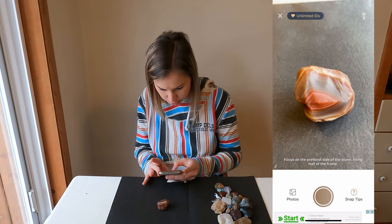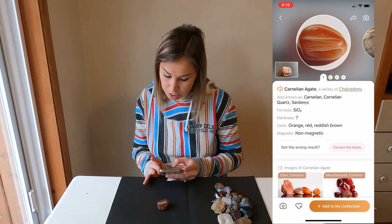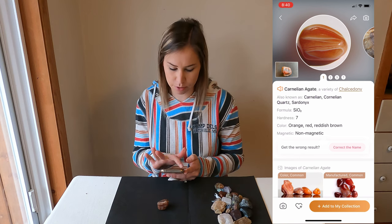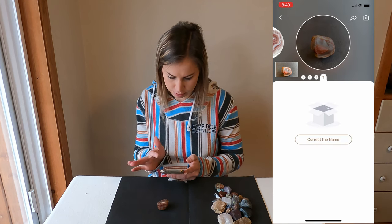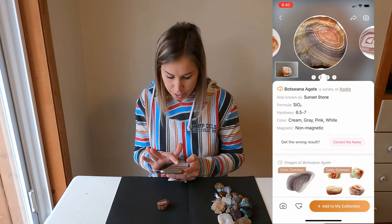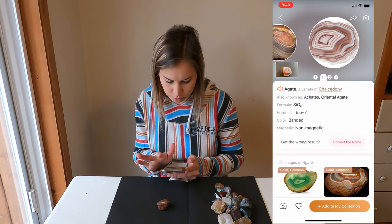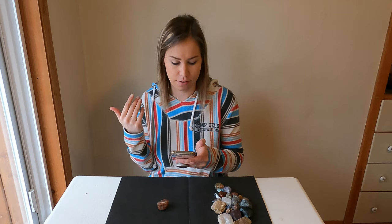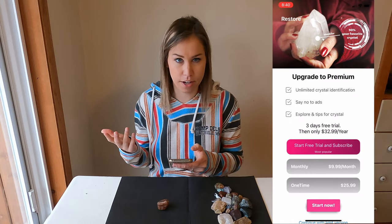I put the agate in front of the camera and let's see if we can identify it. We took the picture — it came back: Carnelian Agate. It goes through and shows some different options of what it could be: a Botswana Agate, an Agate, or another option. I would say this one was accurate — it guessed correctly. It is a beautiful agate, and it gives three different kinds. So that was pretty accurate. Now let's go to the Crystal Detector and see if it can identify our agate as well.